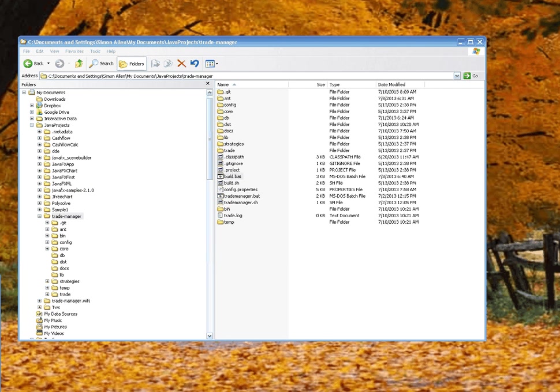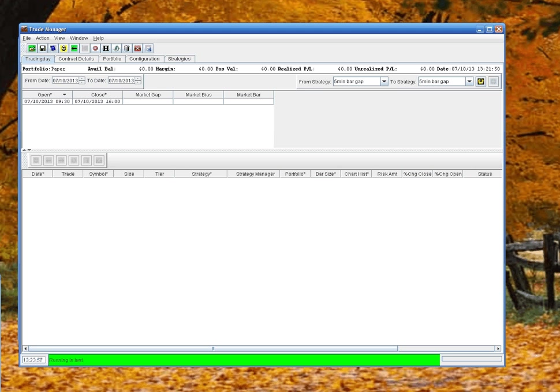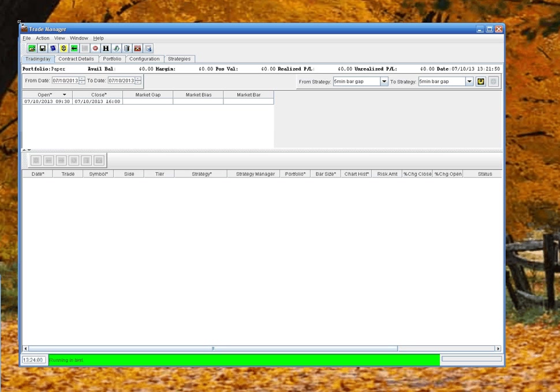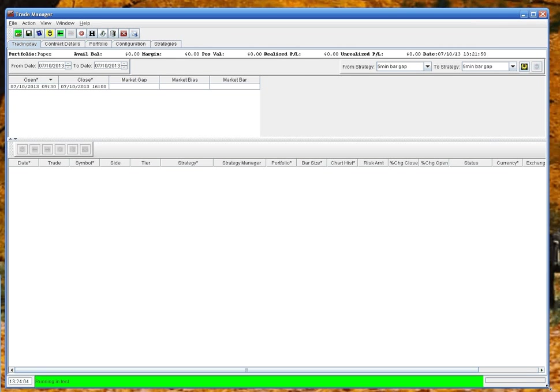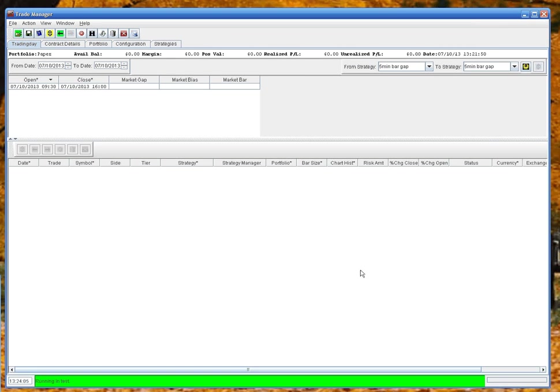Okay, I've already got the Trade Manager running here, just stretched out to fill the area. This is running an empty database. There's no data in it, no candle data, no trade strategies, nothing. It has the default strategy set up.